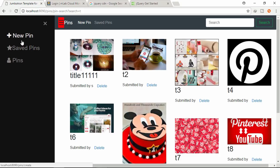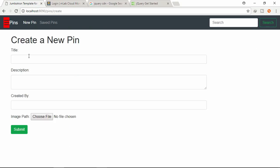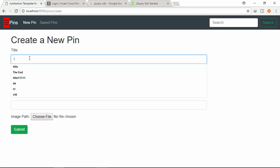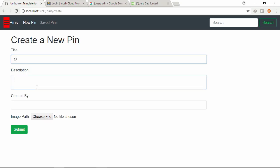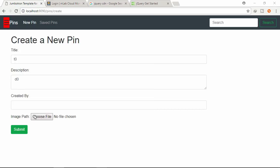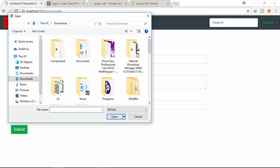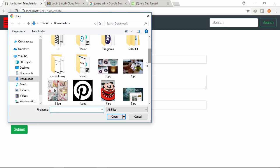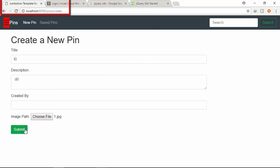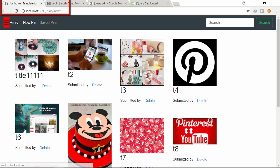Let's click new pin and try to submit this form. Let's give title, description and select an image. If I submit this form, the whole browser is refreshing. You can see that.